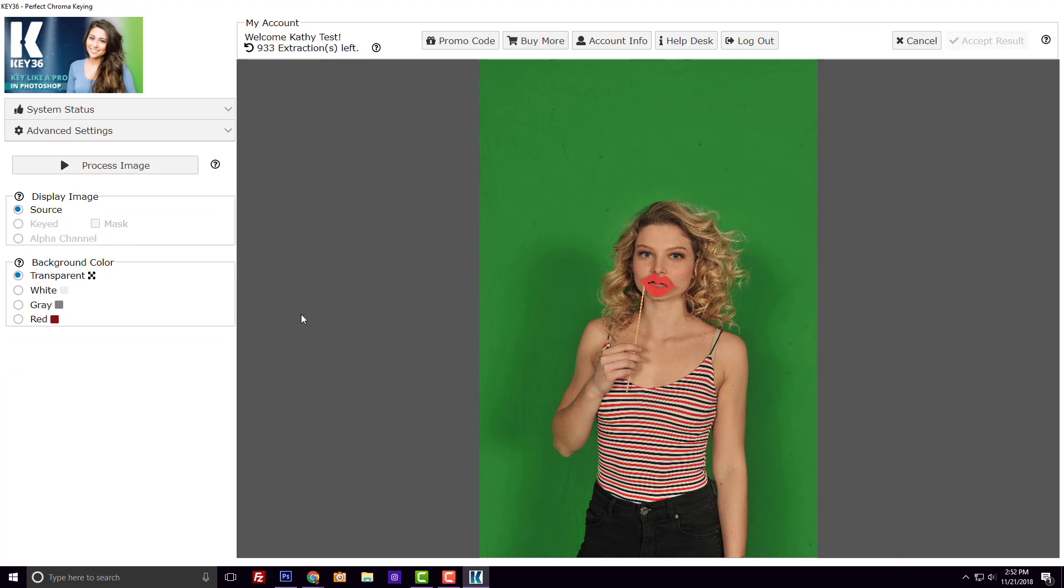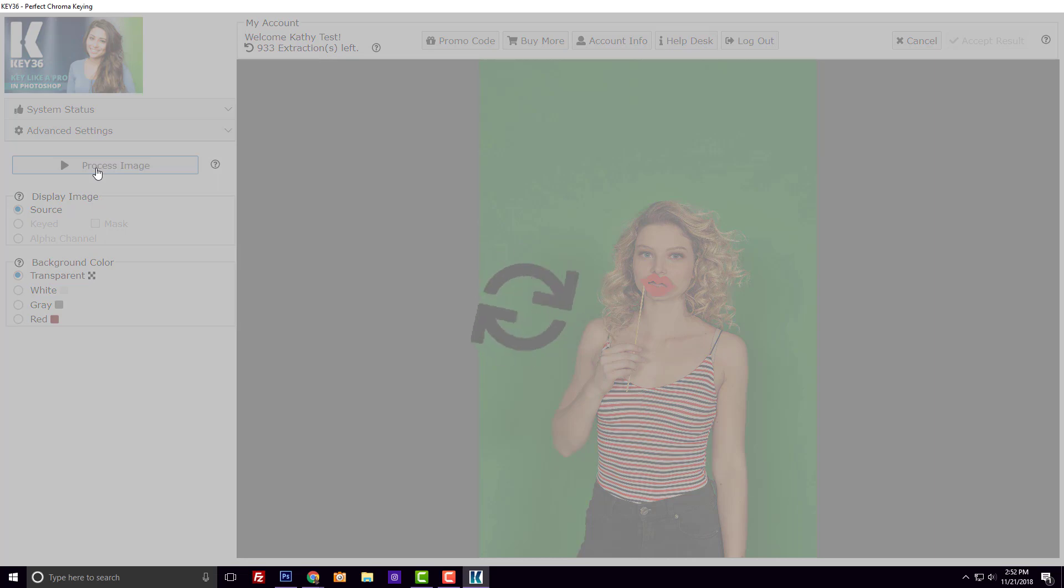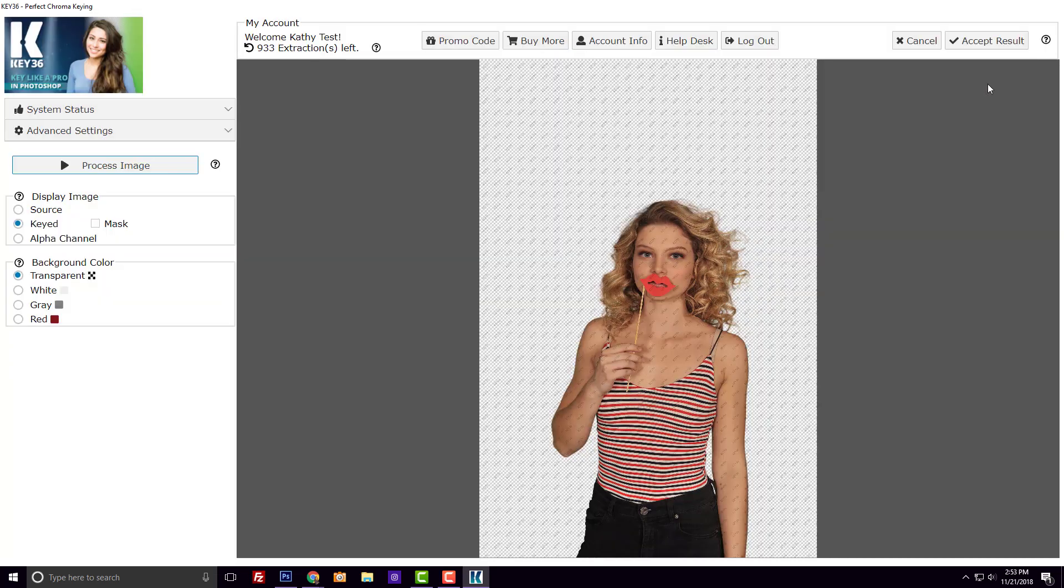All you need to do once your image opens in the Key36 plugin is click on Process Image, wait a few seconds, and then accept your result.